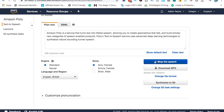Amazon Polly is a service that turns text into life-like speech, allowing you to create applications that talk and build entirely new categories of speech-enabled products. Polly's text-to-speech service uses advanced deep learning technologies to synthesize natural-sounding human speech. So as you listen to that, you can see it was pretty good — they said 'Polly's' as opposed to 'Polly's', but it's pretty good. It sounded fairly lifelike.